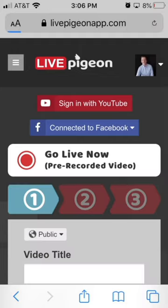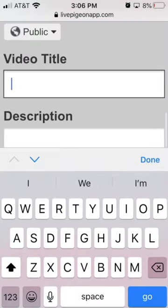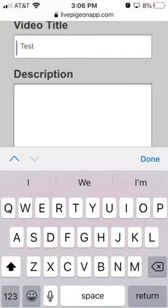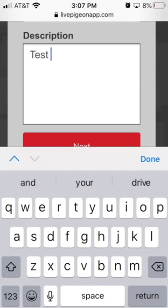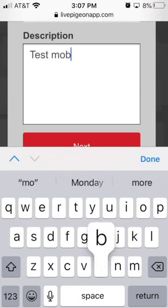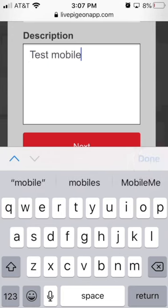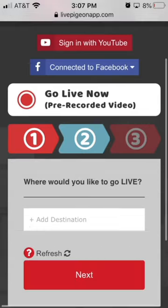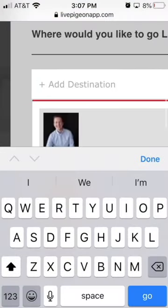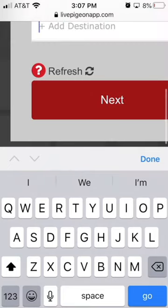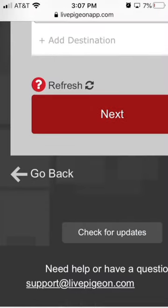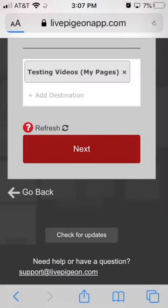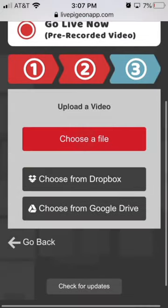Now go back into Live Pigeon, click the page that you want, click Next, and choose File.